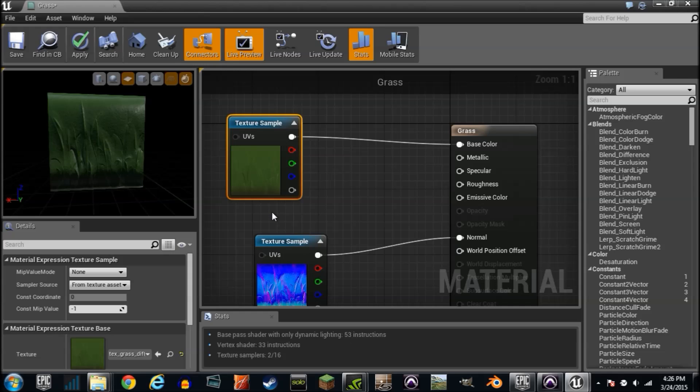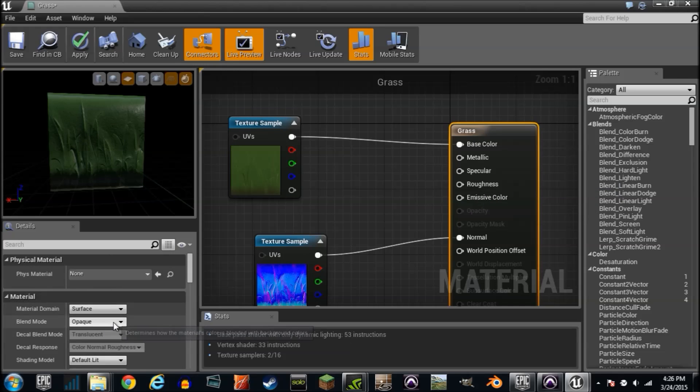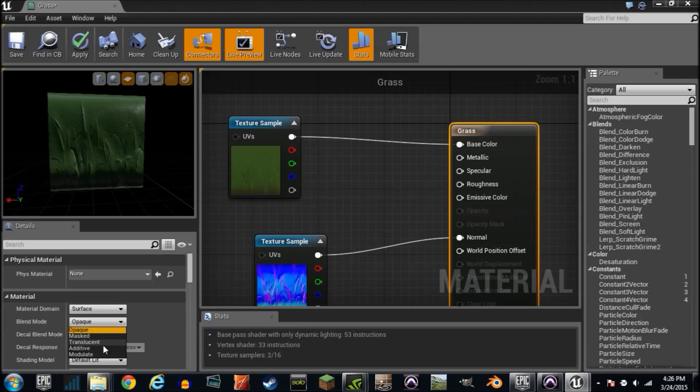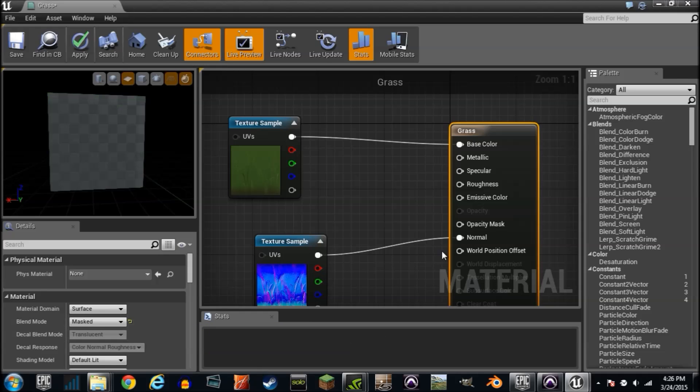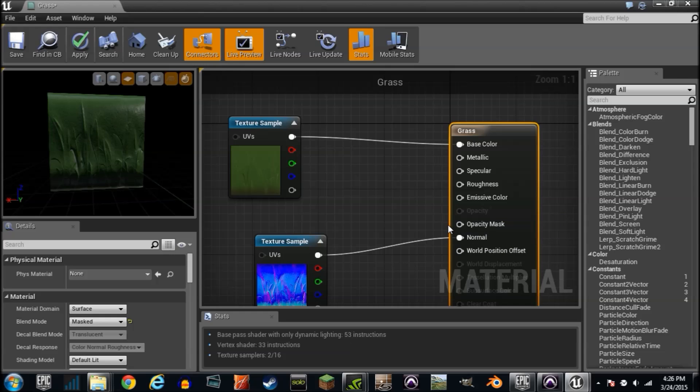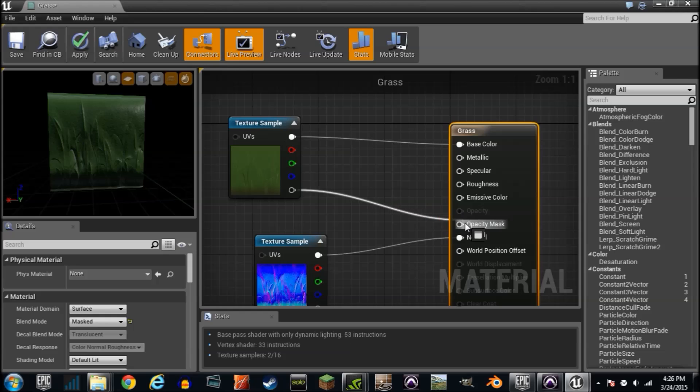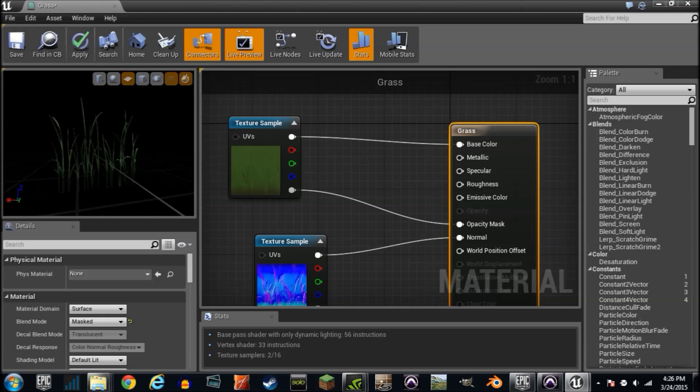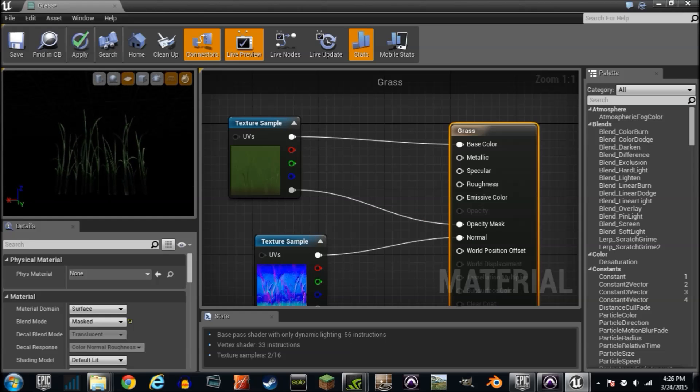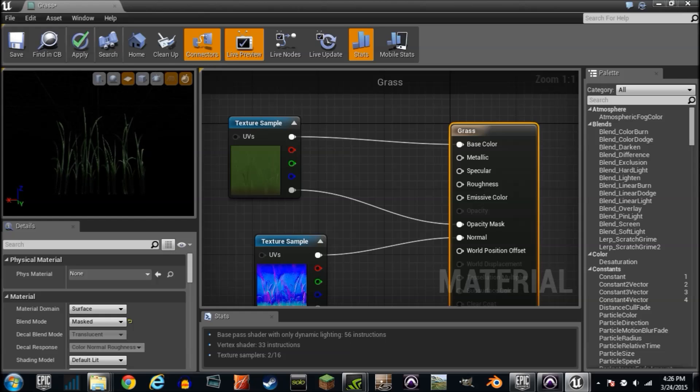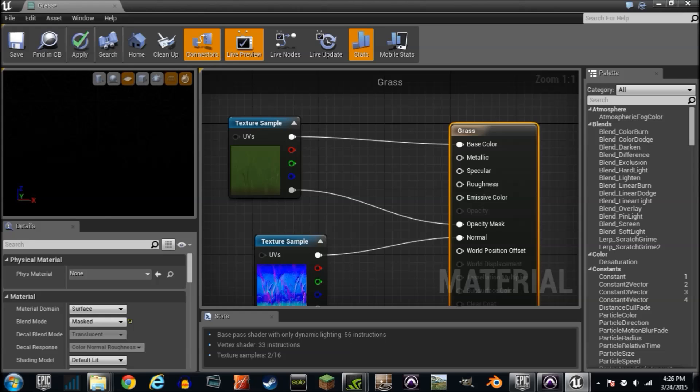If you remember I got this alpha channel that was just black and white, kind of outlining the grass. You can click where it's set to opaque. We used to change it to translucent to make water materials. But if you click masked, opacity mask opens up.